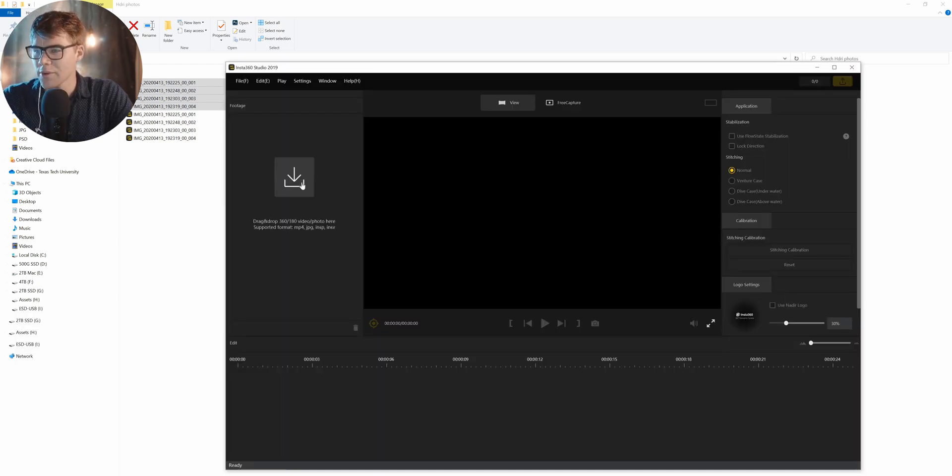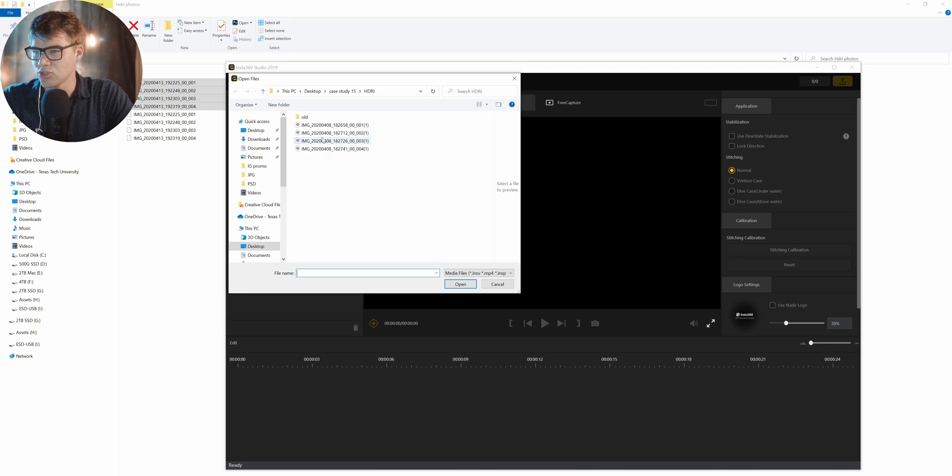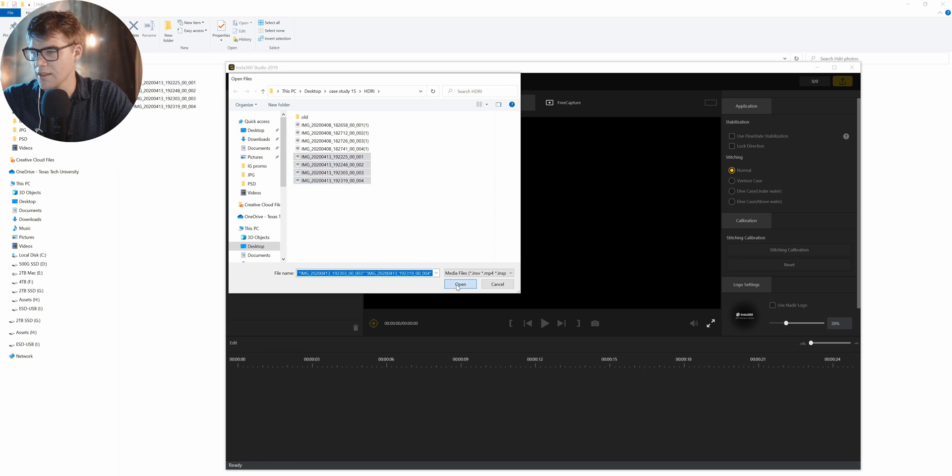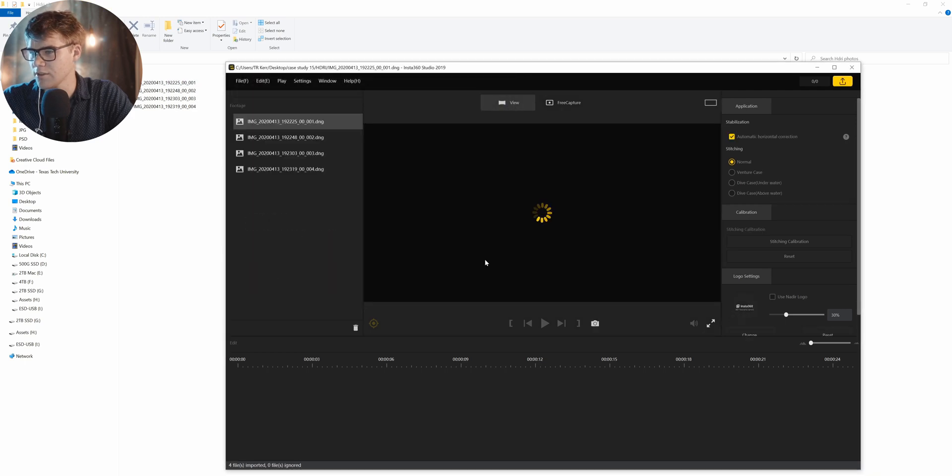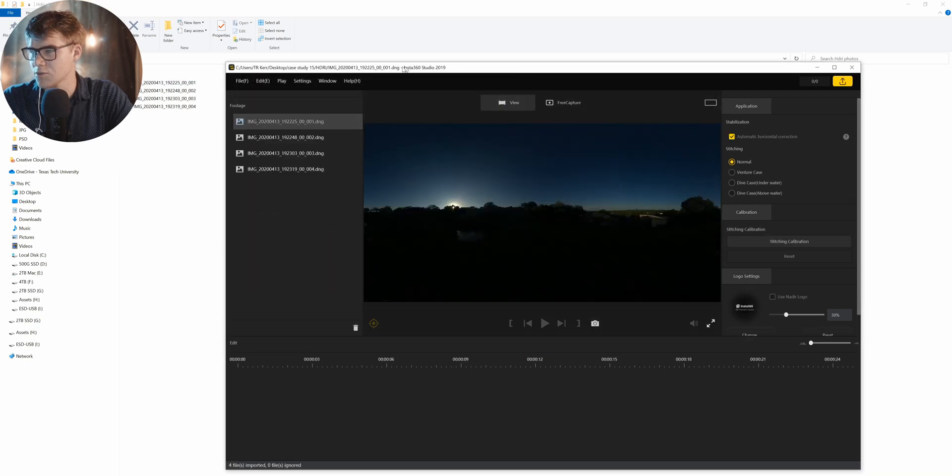Now that we have it open, let's go ahead and drag and drop those photos in and I'm just going to pull them in like that. There we go. Sweet.